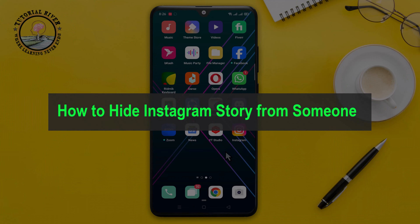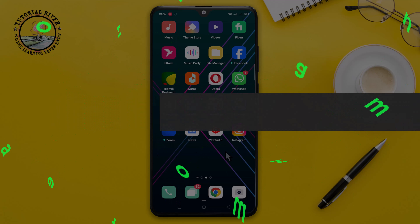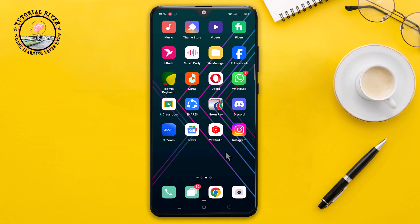Hello everyone, welcome back to my channel. In today's video I'm gonna show you how to hide your story from someone on Instagram. First of all, open your Instagram account.